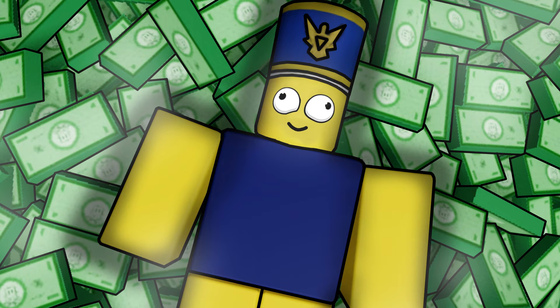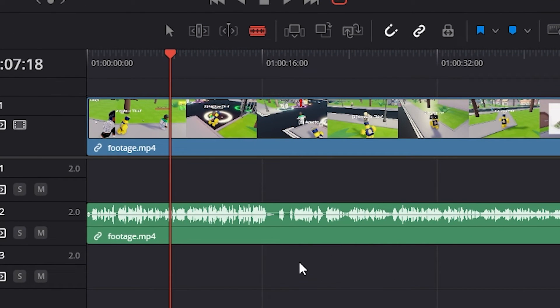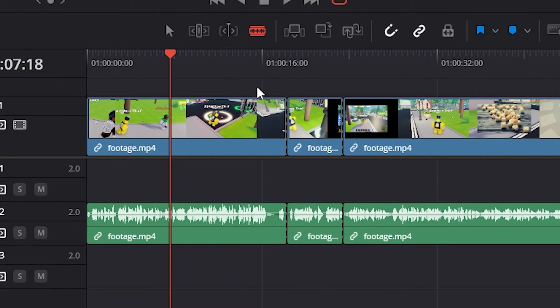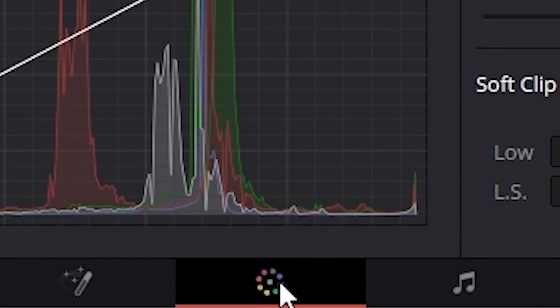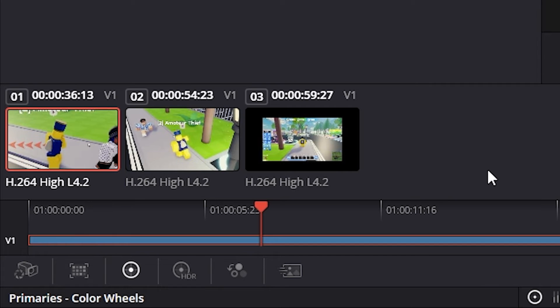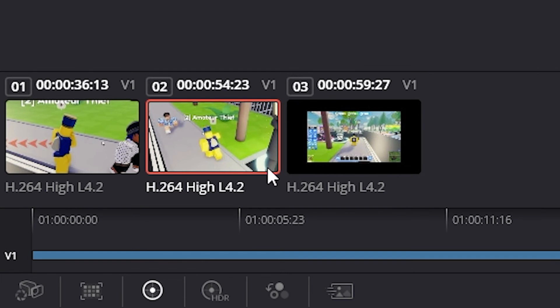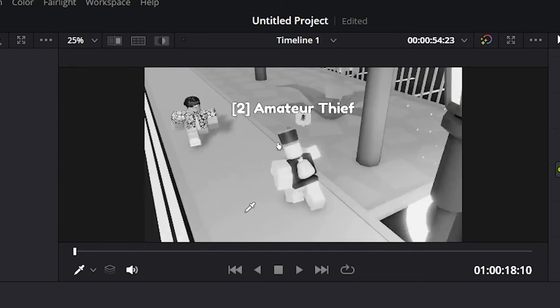Next up is black and white. This is pretty straightforward — it's just making the screen black and white. To do this, I have my footage and we're just going to cut out the part that we want to turn black and white. In order to make it black and white, we have to switch from the editing tab to the color tab. Here we can see our footage in the mini timeline, select the part we cut out, and then go to saturation and turn it down to zero. And that makes it black and white. Very simple.